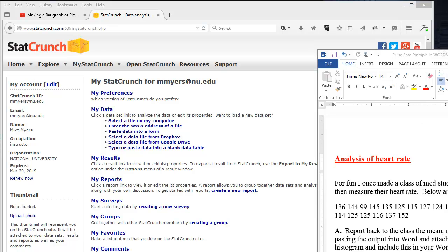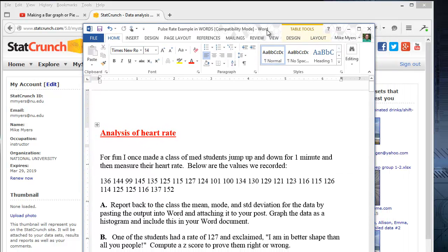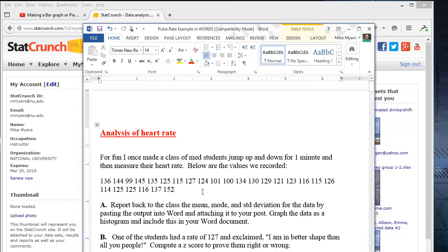To do that, I'll go through a quick example that I often give in my classes — an analysis of heart rate. Once I made a bunch of med students jump up and down and measured their heart rate. So their heart rate went up a little bit, and here are the 25 values we have to deal with. I often make the class report back the mean, the standard deviation, and other descriptive statistics and post it in a Word document and graph the data as well.